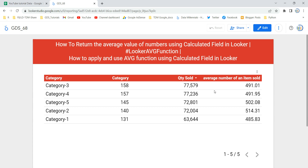We will apply the average function as a calculative field so you understand when, where, and how to use it. Before we use this function, let's understand it first: the average function in Looker calculates the average value of a numeric field — you can only calculate the average of a numeric field.